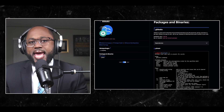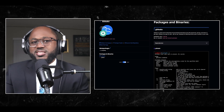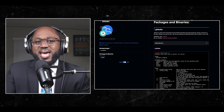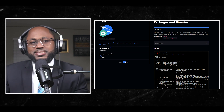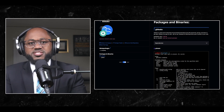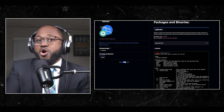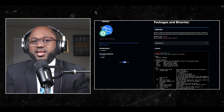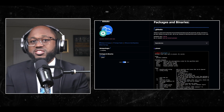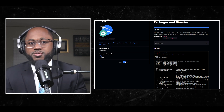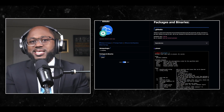Number nine: Gitleaks — G-I-T-L-E-A-K-S. Gitleaks is a SAST tool for detecting and preventing hard-coded secrets like passwords, API keys, and tokens in Git repositories. Gitleaks is an easy-to-use, all-in-one solution for detecting secrets past or present in your code.